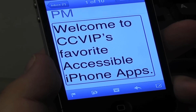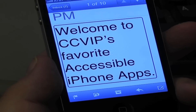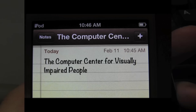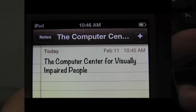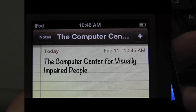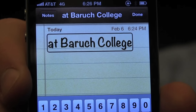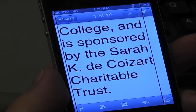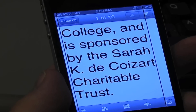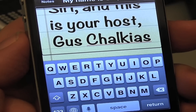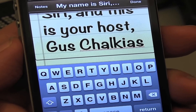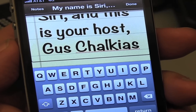Welcome to CCVIP's favorite accessible iPhone apps. This presentation is brought to you by the Computer Center for Visually Impaired People at Baruch College, and is sponsored by the Sarah Kay Deco is at Charitable Trust. My name is Siri, and this is your host, Gus Chalkius.